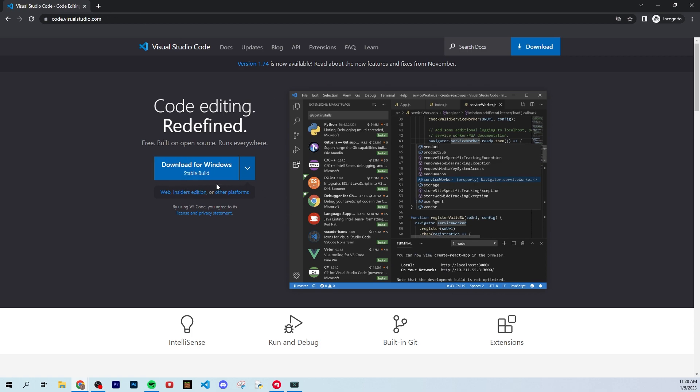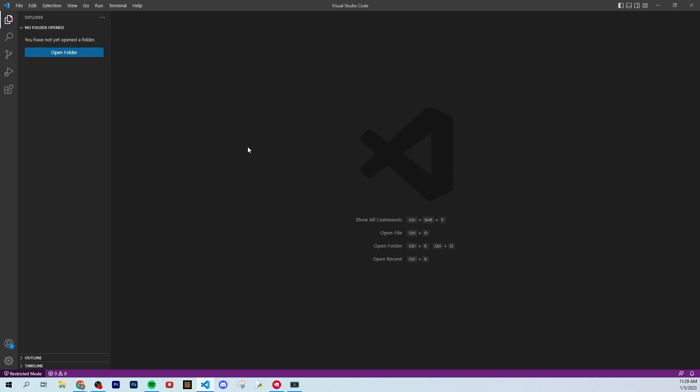So once you download this, you can open it up here. Once you open up Visual Studio Code, it should look something like this. You might have a little get started screen, but that's okay. Don't worry about that.